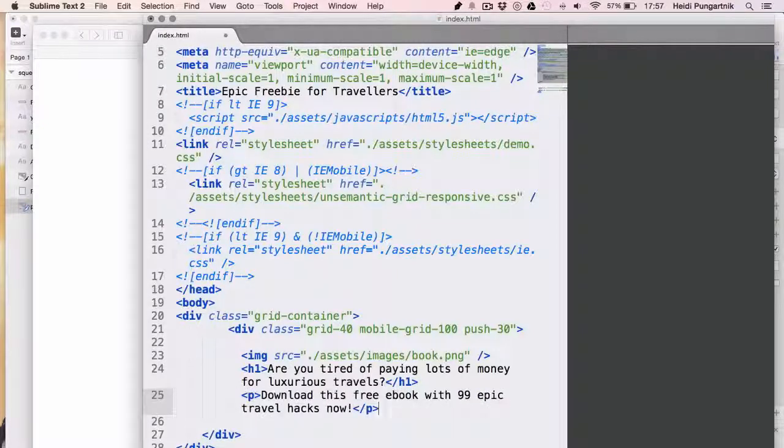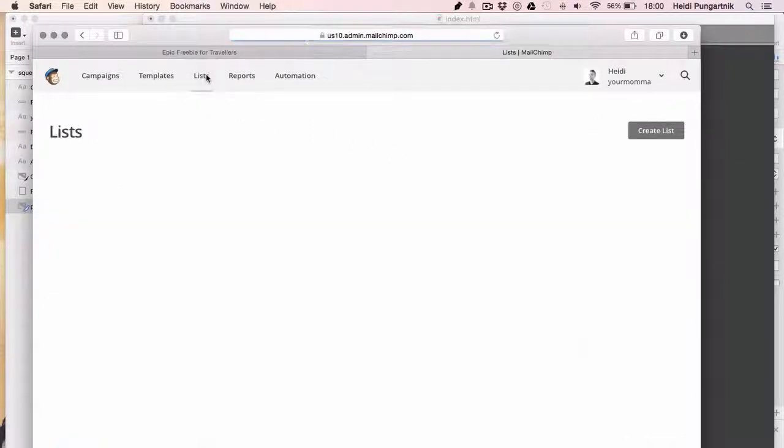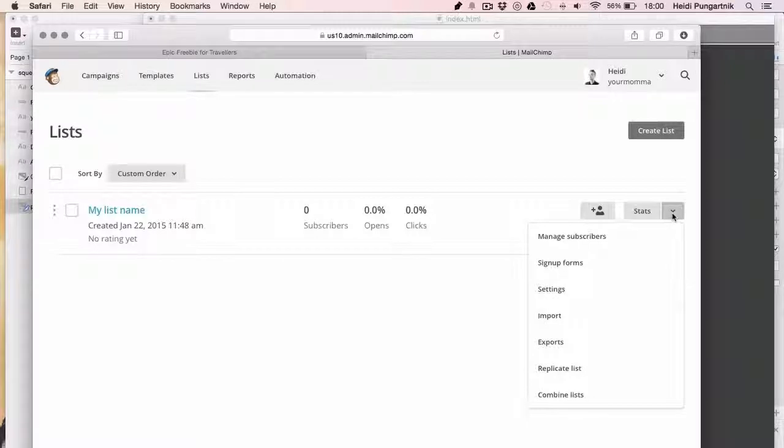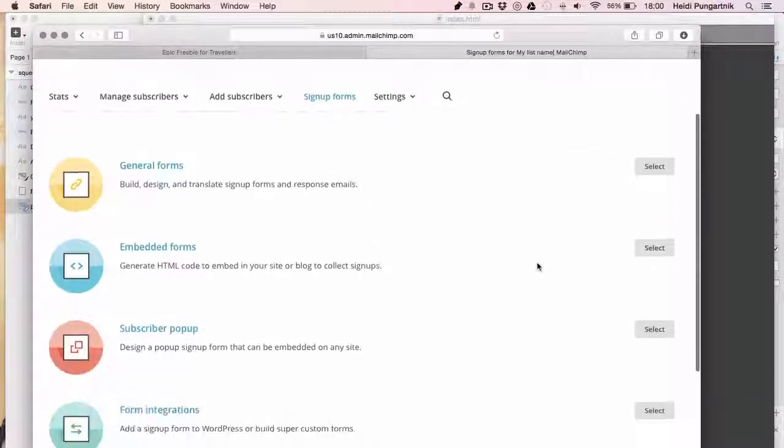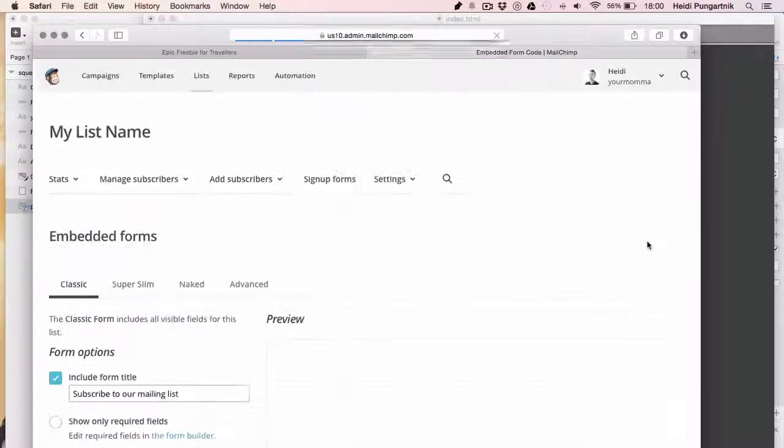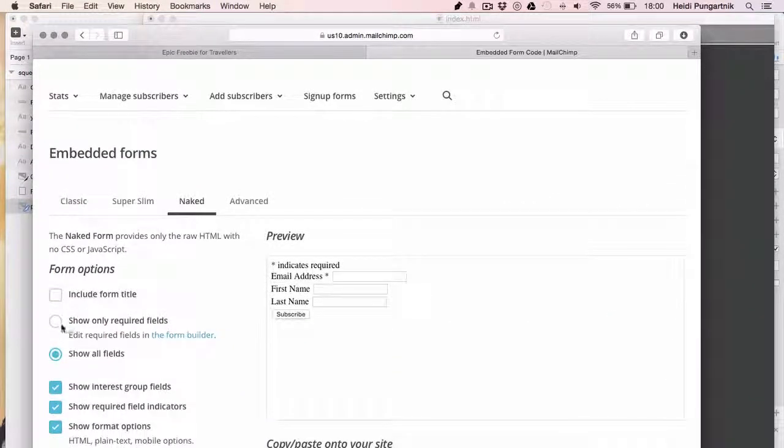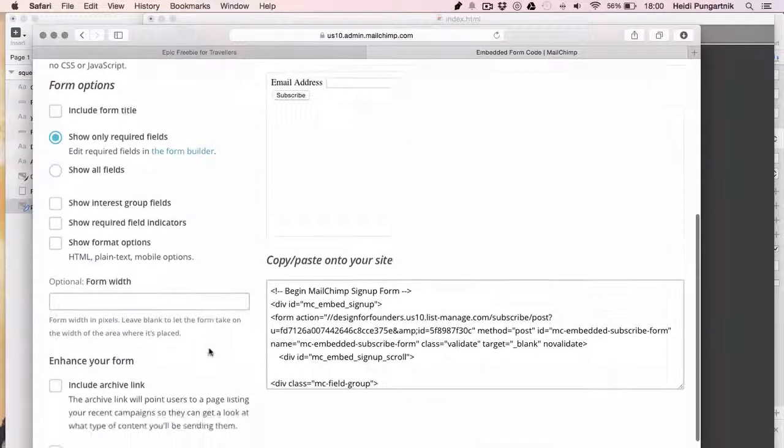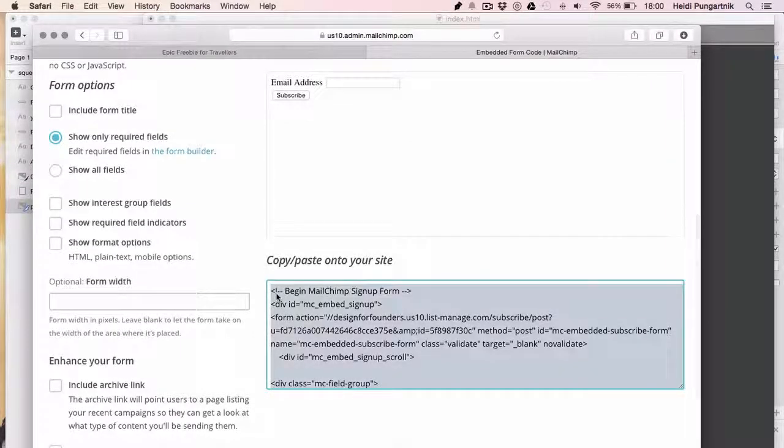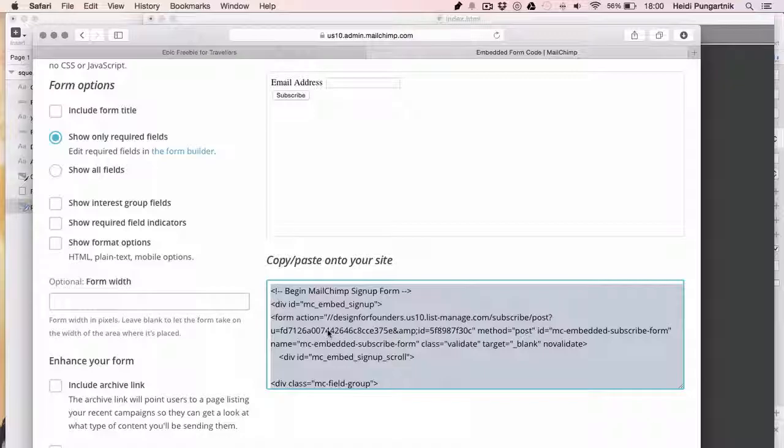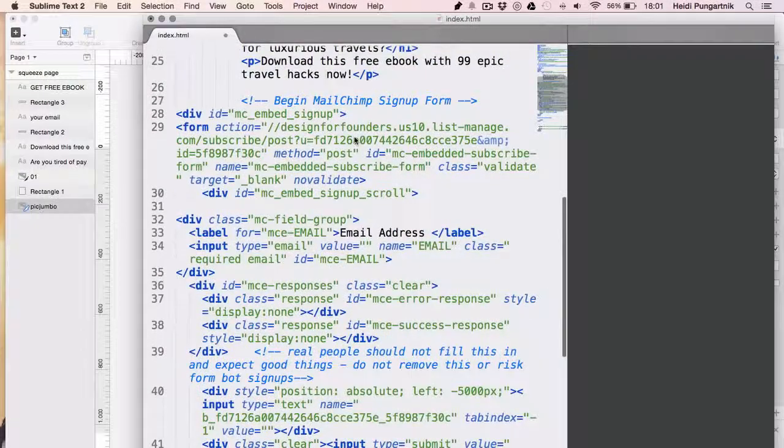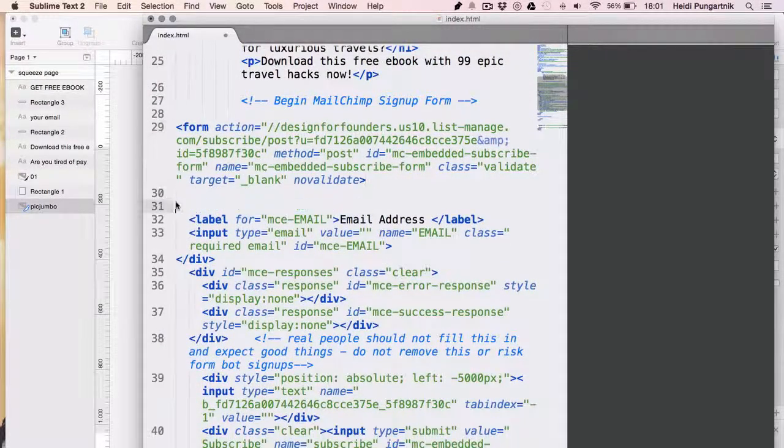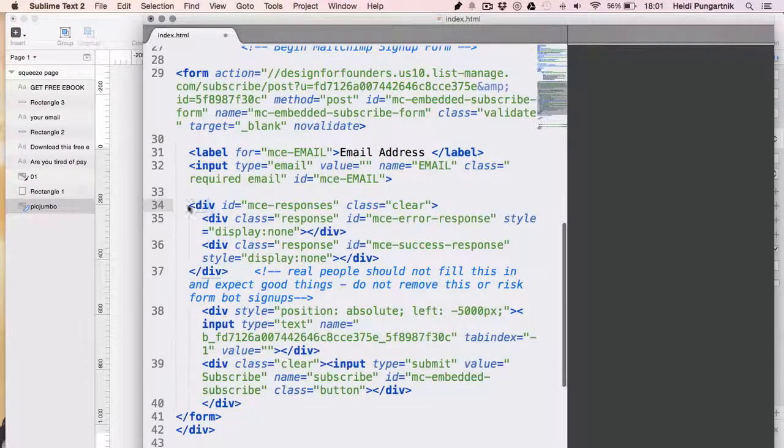After logging in and creating a list, click on this arrow and click Sign up forms. Select Embedded forms and then pick Naked, and then remove all ticks from selections on the left and click only required fields here. Now select and copy the generated code on the right. Again, there's cleaning up to be done. Try to delete as much div clutter as you can. Ideally, you'll end up with something like this.